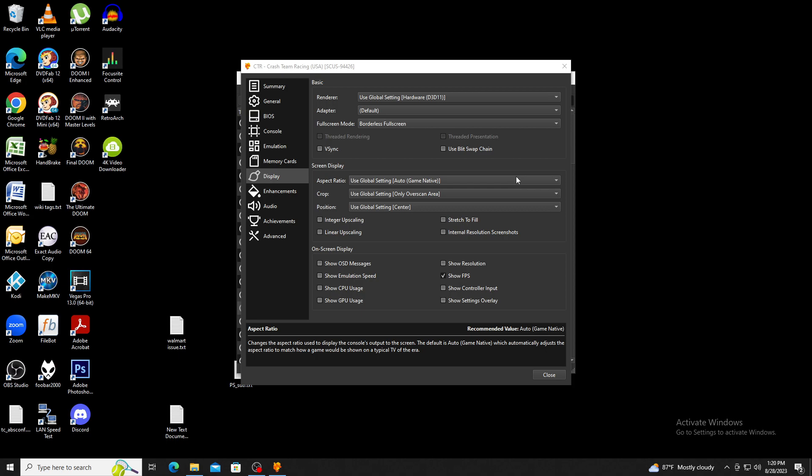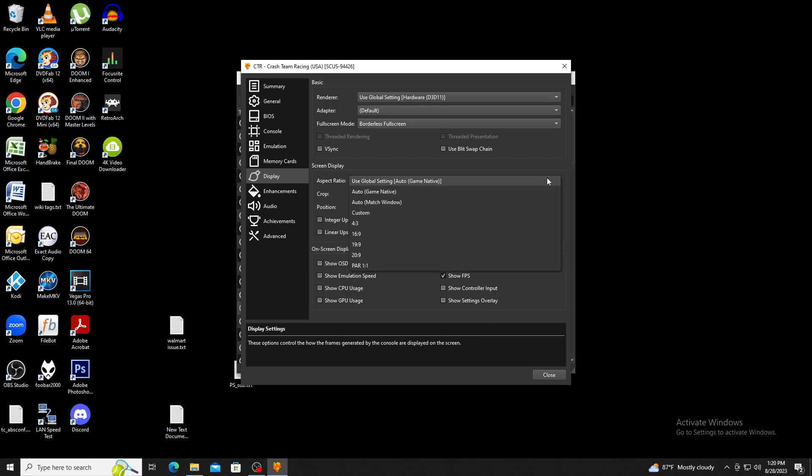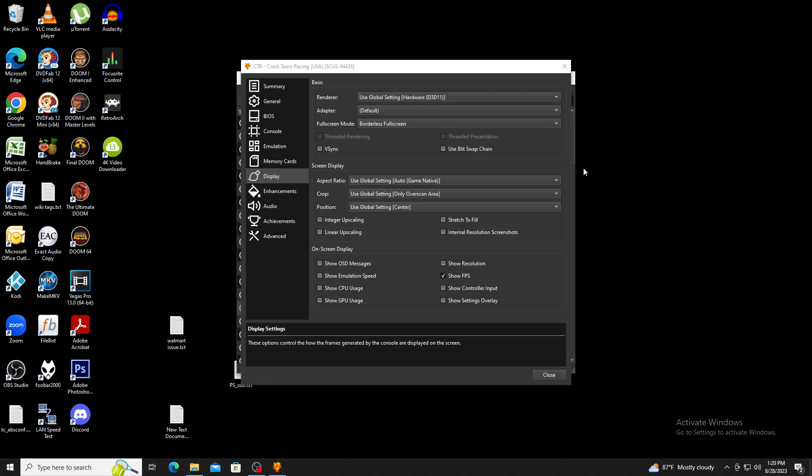PlayStation games were originally designed for the 4:3 aspect ratio, but you do have the option to change it. Just remember that this can cause the image to get stretched for those wanting to make it widescreen. There are also widescreen hacks available that may do a better job.